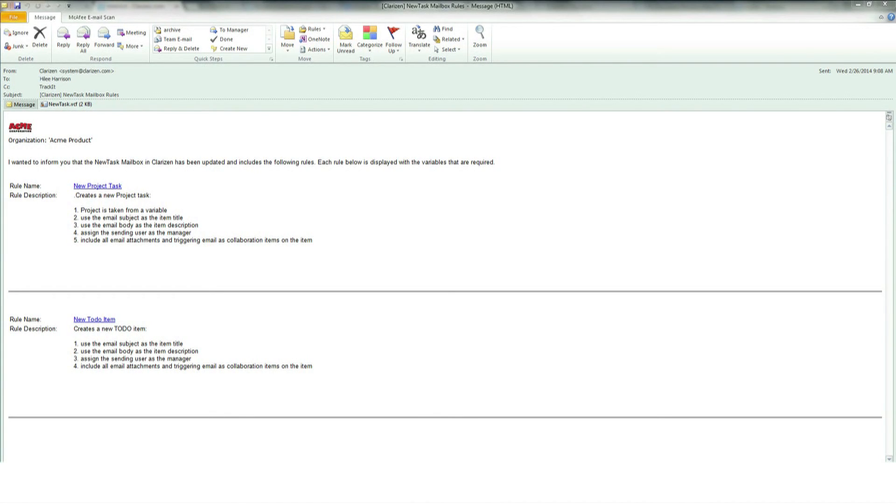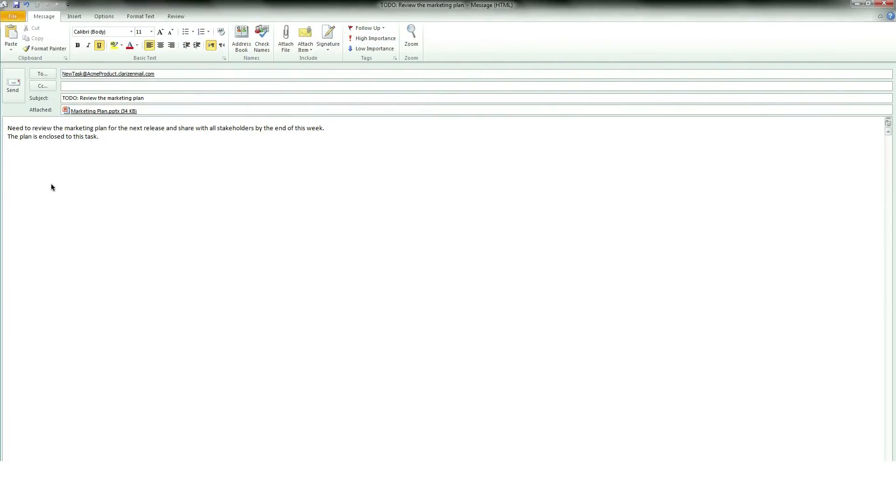Now you can send an email to newtask at acmeproduct.clarizenmail.com and it will create a new to-do item with all of the email attachments and a link to the original email.